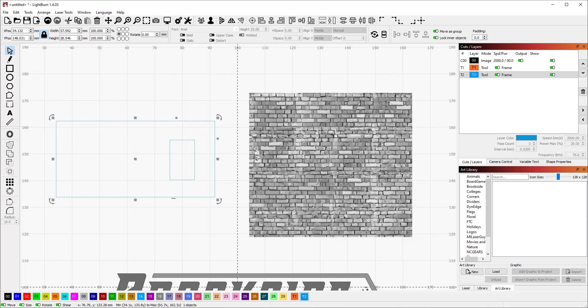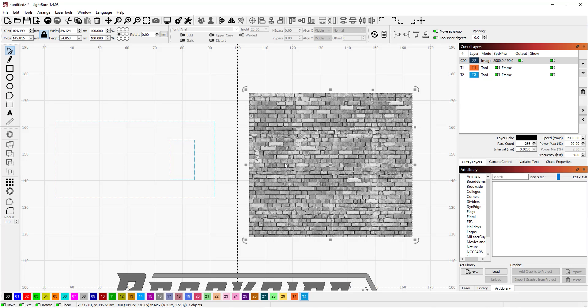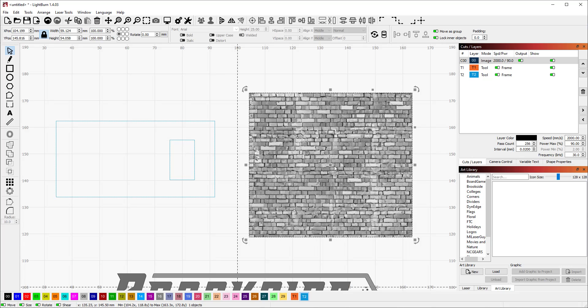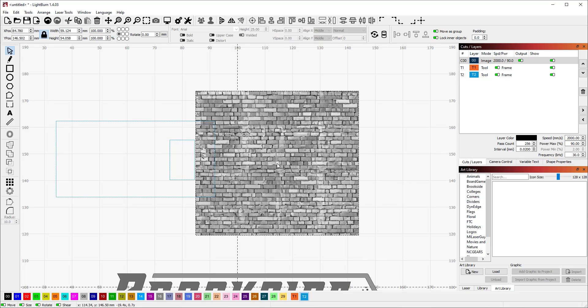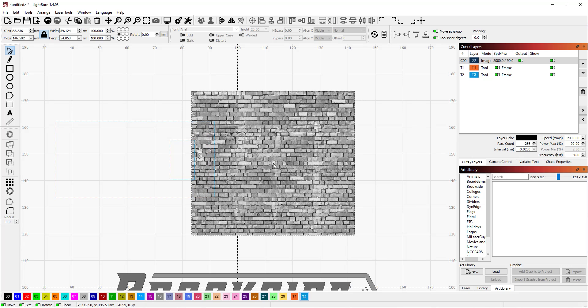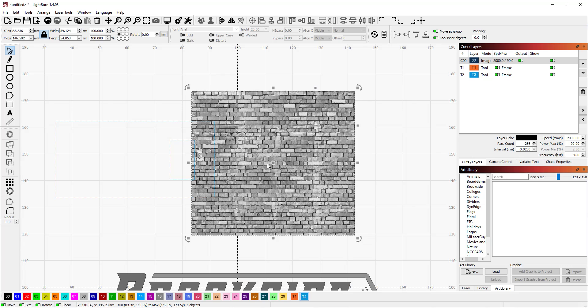We're going to select our image that we're going to use for our background and move it so it overlaps a little bit. You can see what's going to happen here.